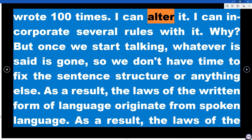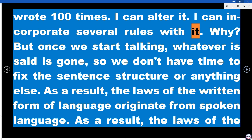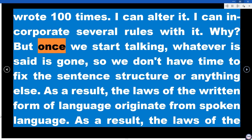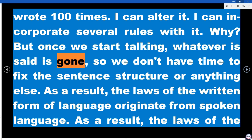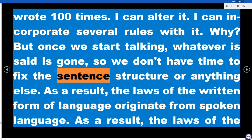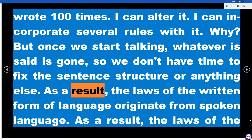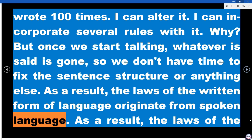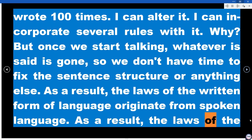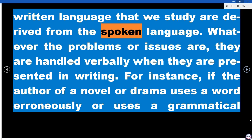I can alter it, incorporate several rules with it. But once we start talking, whatever is said is gone — we don't have time to fix the sentence structure or anything else. As a result, the laws of the written form of language originate from spoken language. The laws of written language that we study are derived from the spoken language.